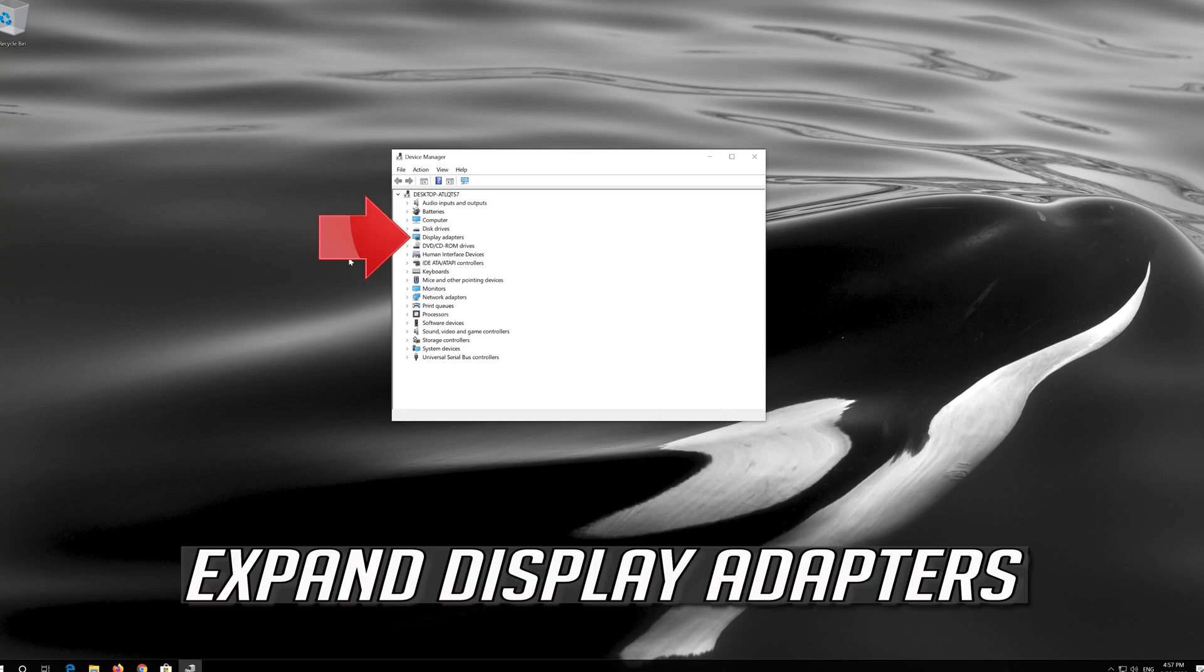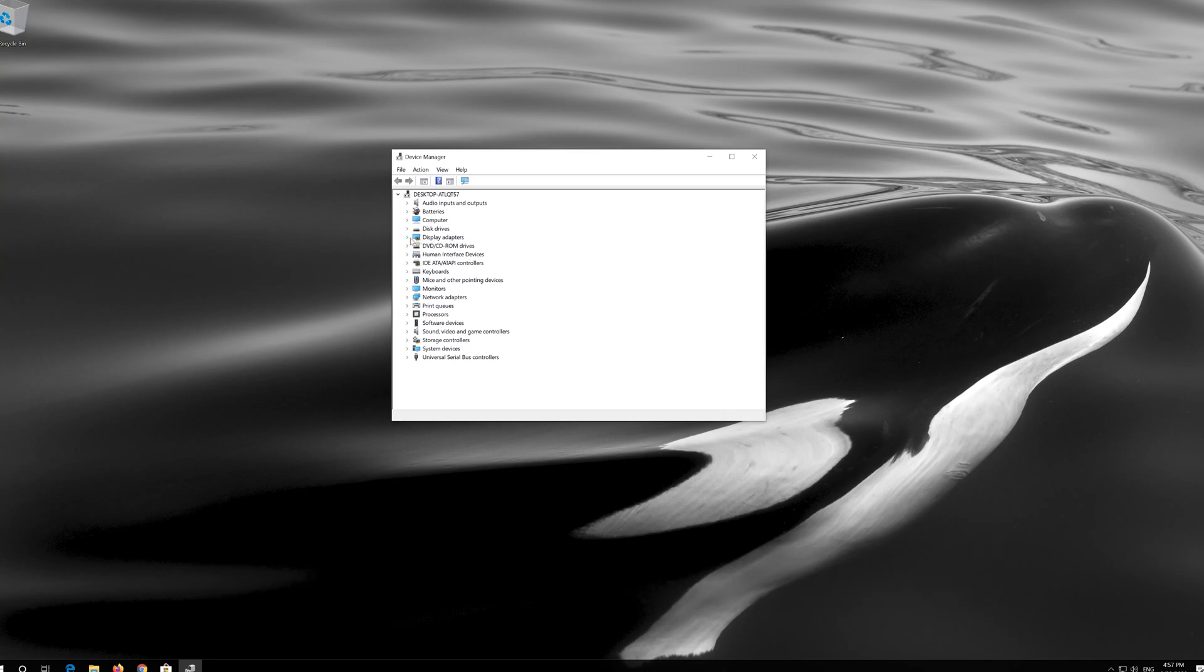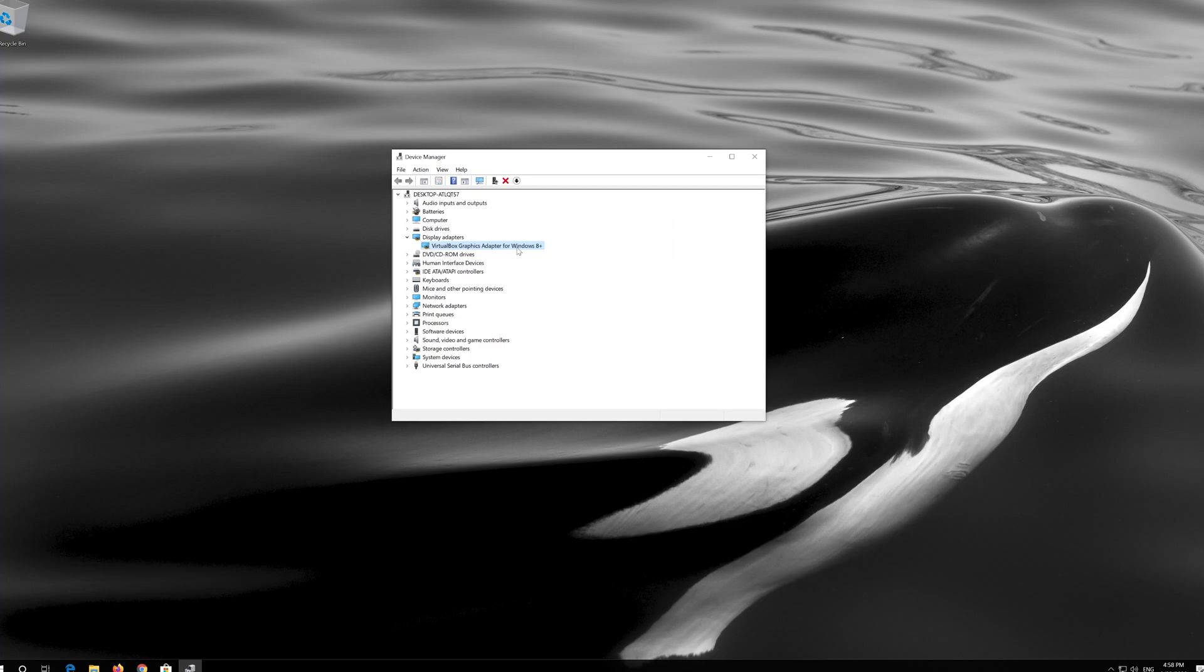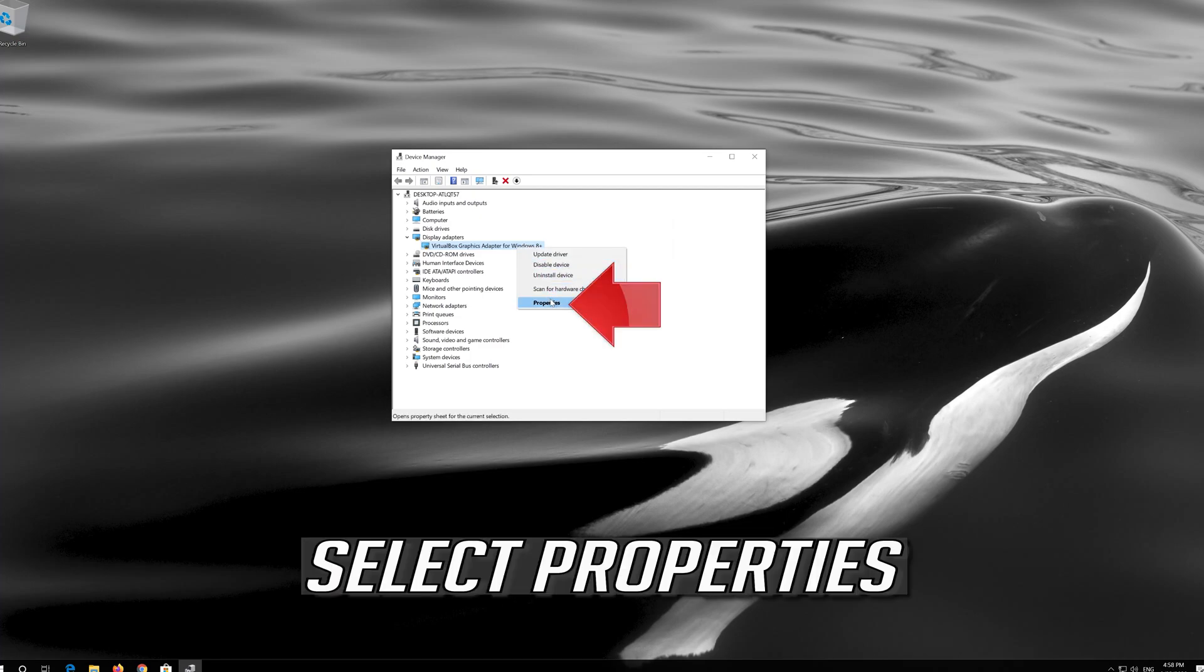Expand display adapters. Right click your display adapter and select properties.